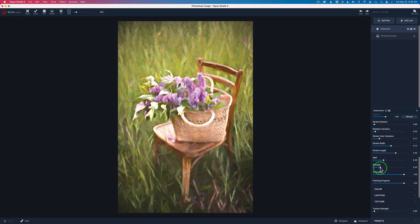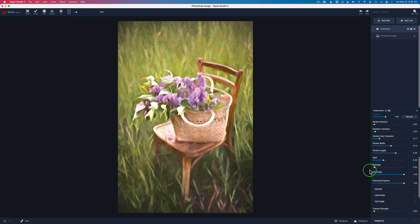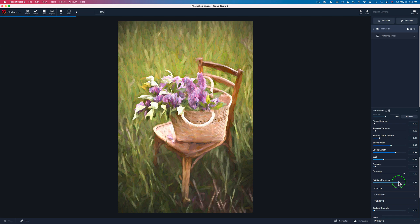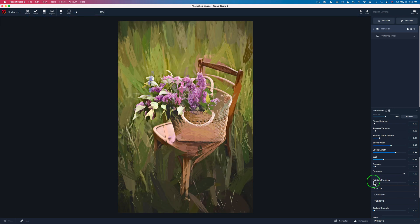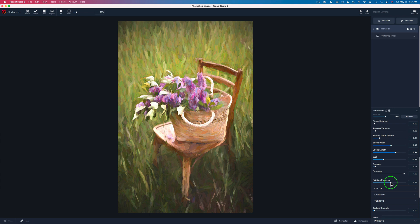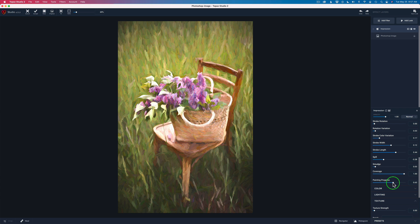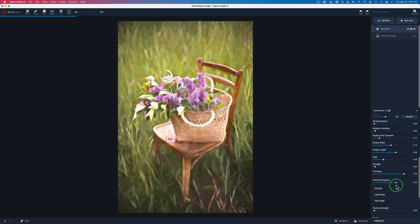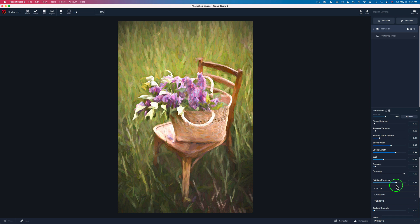Smudge is nice — if you move it to the right it'll make the painting look a little softer, or a lot softer depending how far you go. Sometimes you want that for an abstract look, but I think I might just add a tiny bit of smudge just to smooth it out — I'm at about 0.03, not much. I'm not going to mess with the Coverage, but the Painting Progress is one I like to play with. If I move this to the left it brings the painting through different stages, like if you were actually painting this image — you'd start out blocking it in and adding more paint. You can go through like a time lapse and see what it looks like at various stages. Drag that slider through and if you find a point you like, stop there.